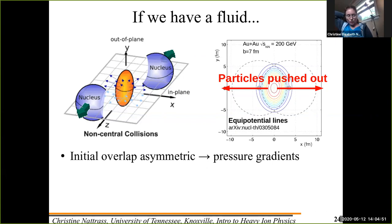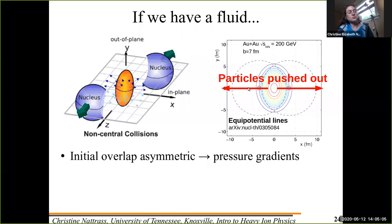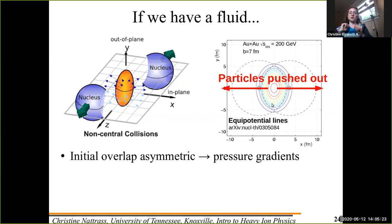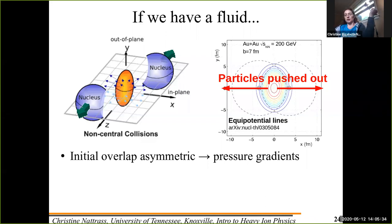You don't actually measure the reaction plane in practice because of a lot of very important details. But what you will see in general is that in the plane perpendicular to that — looking in the XY plane — you have an asymmetric overlap region. Here you can see the outlines of the incoming nuclei. The equipotential surfaces are, to a reasonable approximation, parallel to the surface of that overlap. That means you have a pressure gradient, and the pressure is larger in-plane along the short edge than it is out-of-plane.